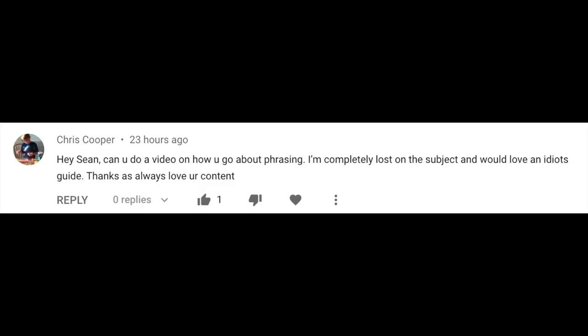When the citywide ban on gatherings of more than five people is sadly unaffecting any of my live performances, I like to answer questions and get on YouTube. So let's get to it. Can you do a video on how you go about phrasing? I'm completely lost on the subject and would love an idiot's guide. Let's talk about phrasing.